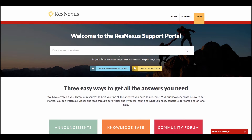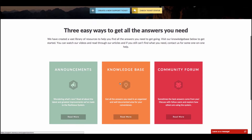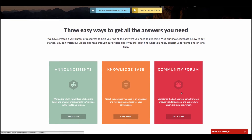From here, you can read up on all the announcements, browse our extensive knowledge base full of useful articles and videos, and see what other users have to say in the community forum.